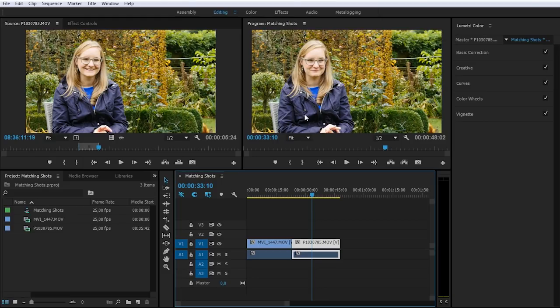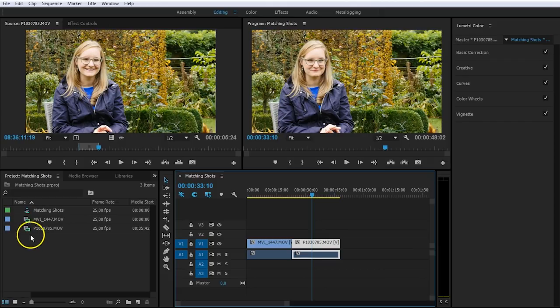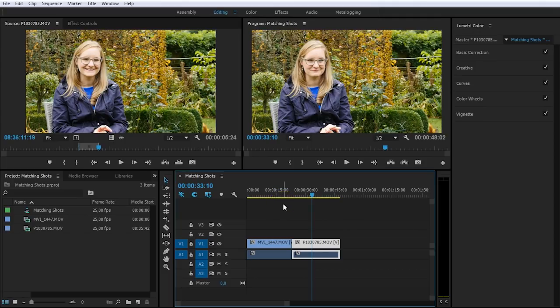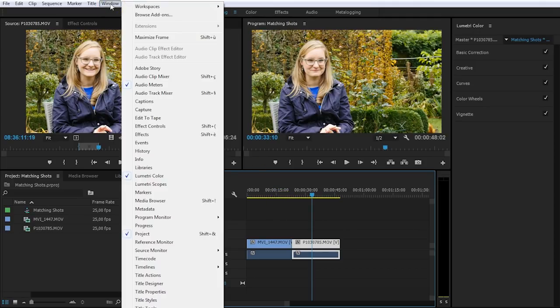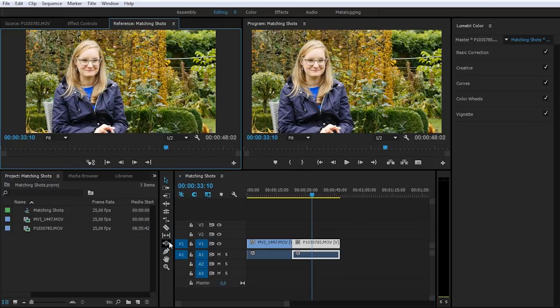To do that, I actually want to see these two shots next to each other. I can't use my source monitor because this one is linked to my project panel. I'll actually need a second window right here that is also linked to my timeline. So we can go up to the Window menu and from there just select the reference monitor. There we go, and that will open up this new panel.